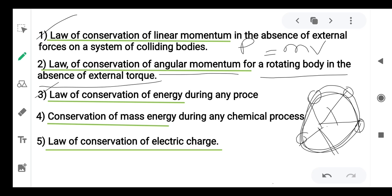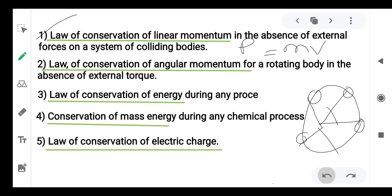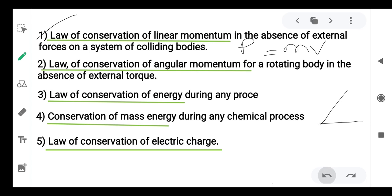Third, the law of conservation of energy. It is a well-known one. Energy can neither be created nor be destroyed. Like the glowing of a bulb — electrical energy converts to light energy. Energy is not destroyed; it is converted from one form to another form.